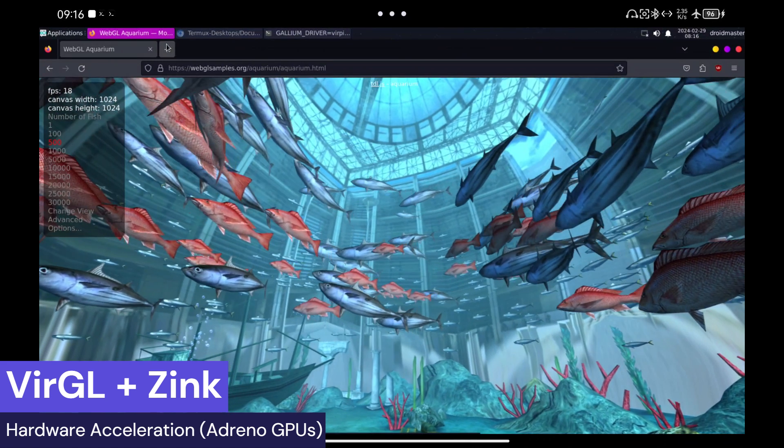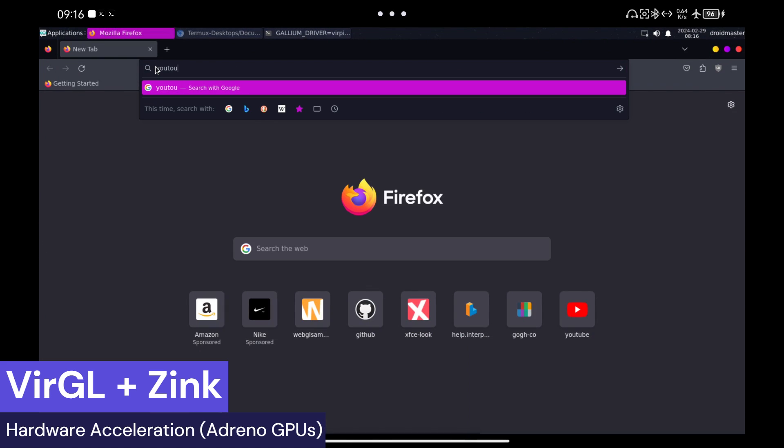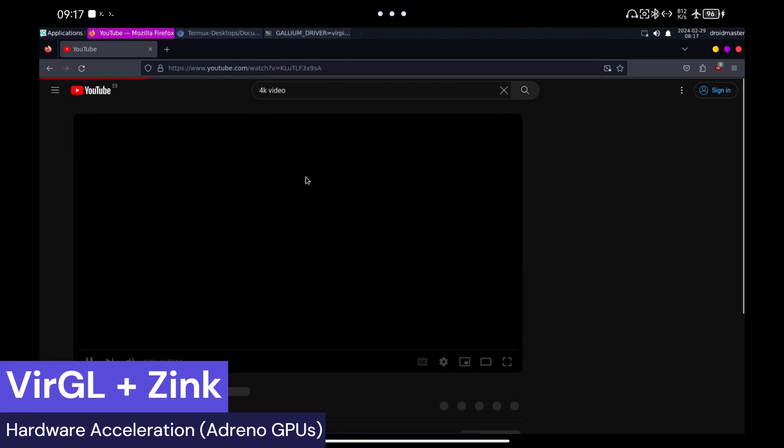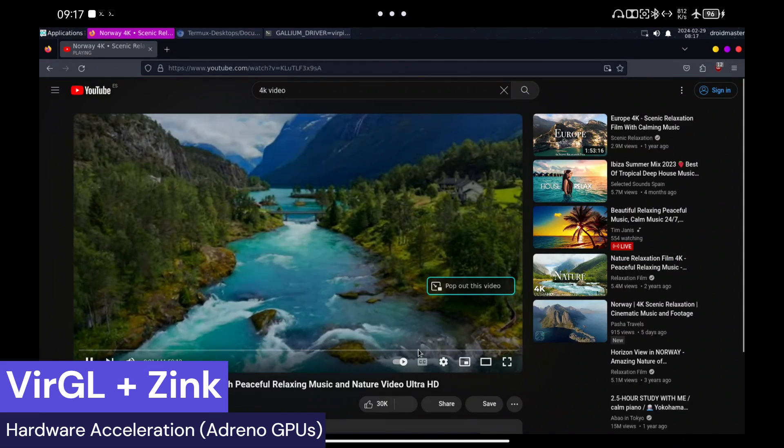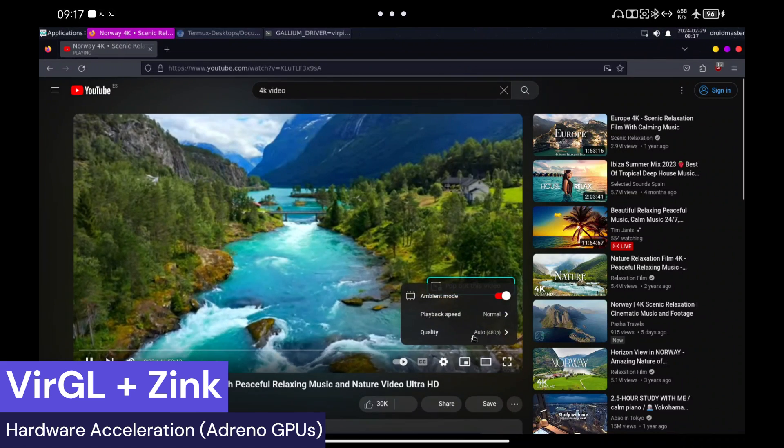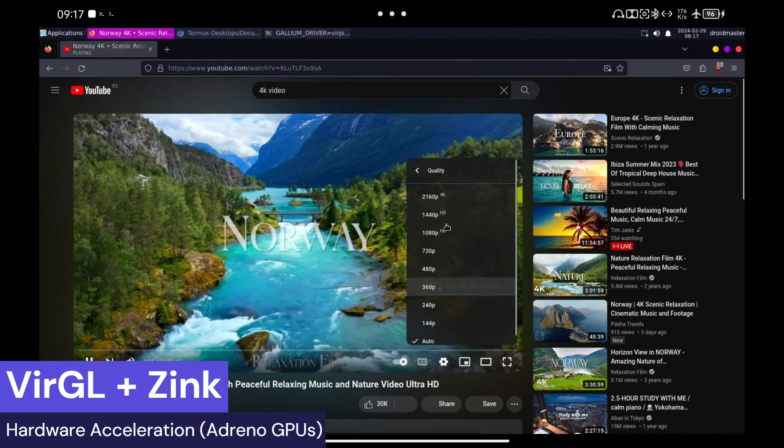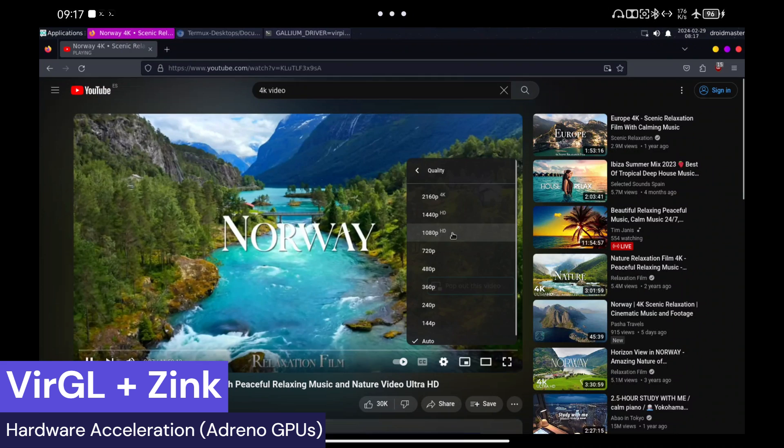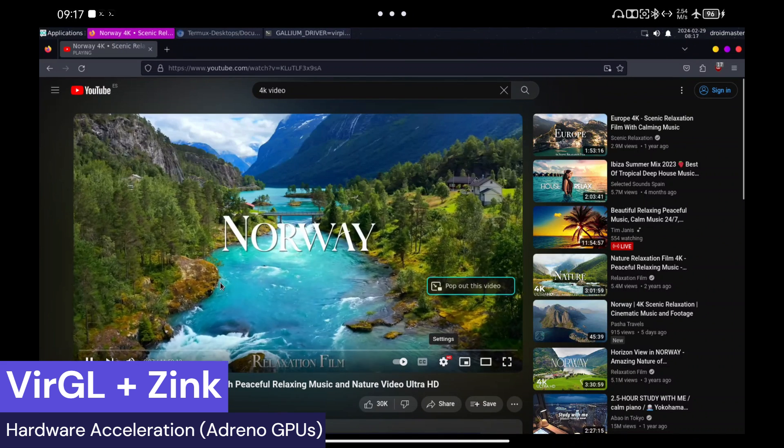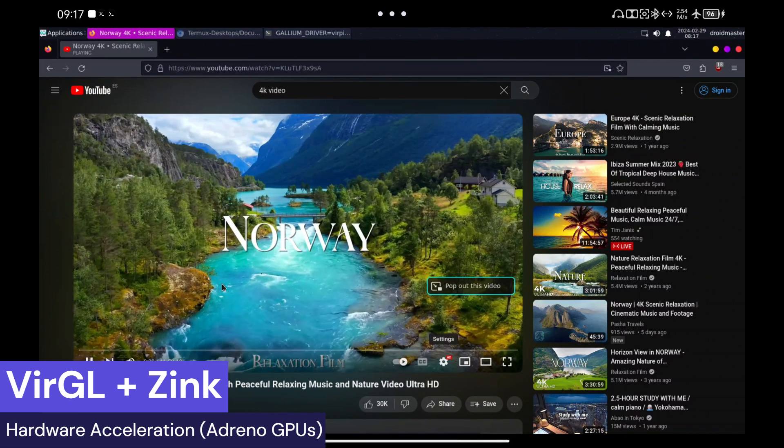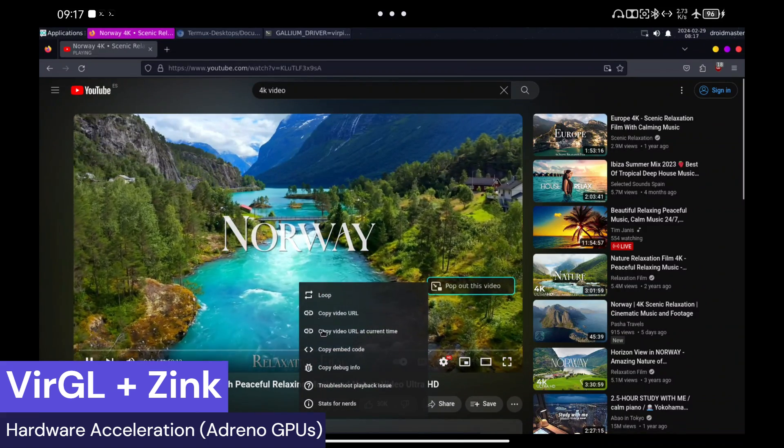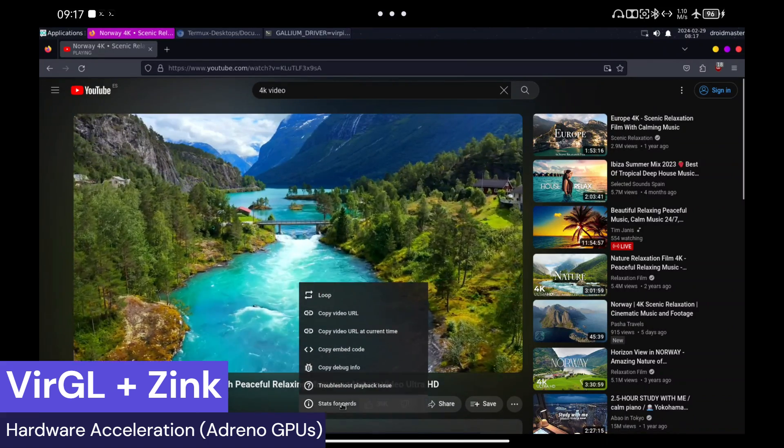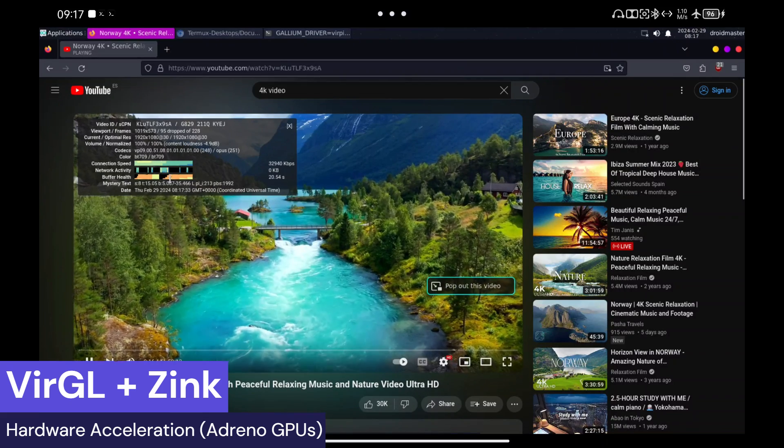I have also tested YouTube, but honestly, I can't see any performance improvement compared to using it without hardware acceleration. I leave a comparison with the Chrome browser so you can see that it really doesn't matter if we use hardware acceleration or not to watch videos.